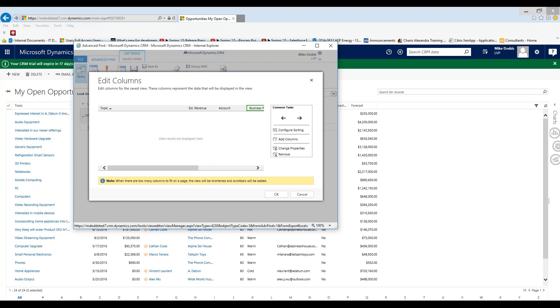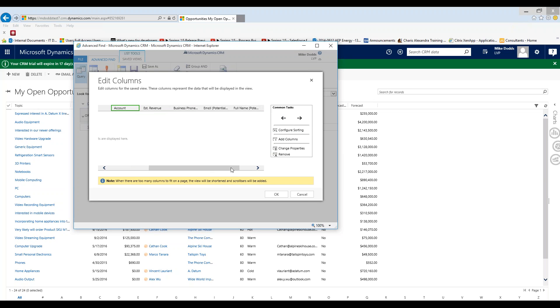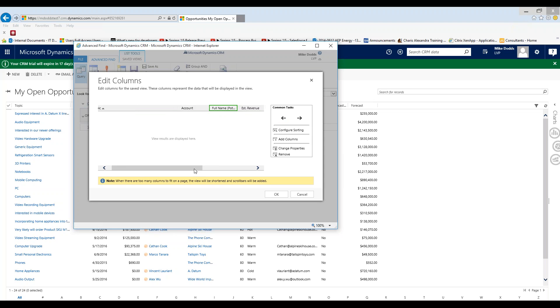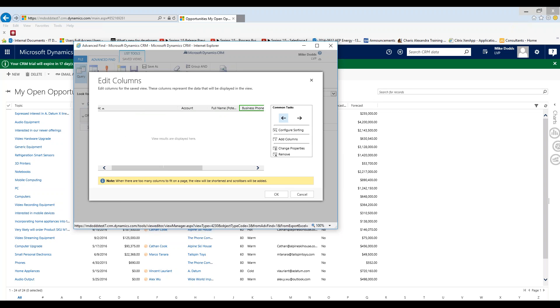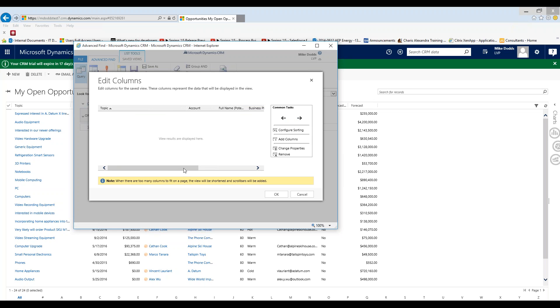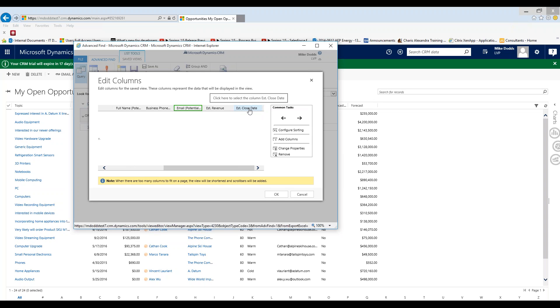Now we want to change up the order. We want to start with opportunity topic, but then we want to look at the account, then the contact name, phone number, and email address. So all I'm doing is highlighting the column I want to move, and I'm using these arrows to move them. So we're going to go with business phone, one too far, and then email address. So we have opportunity topic, account, contact name, phone number, and email address, and the opportunity's revenue, and close date.